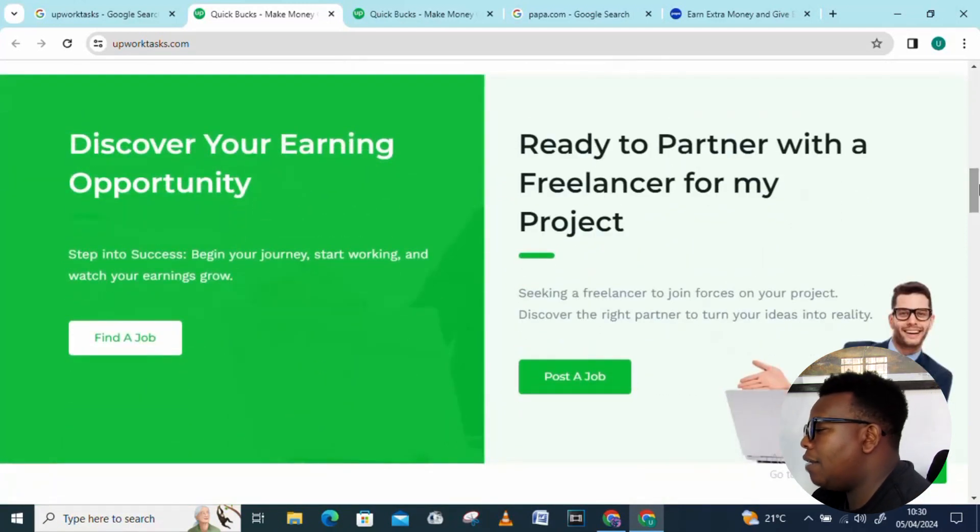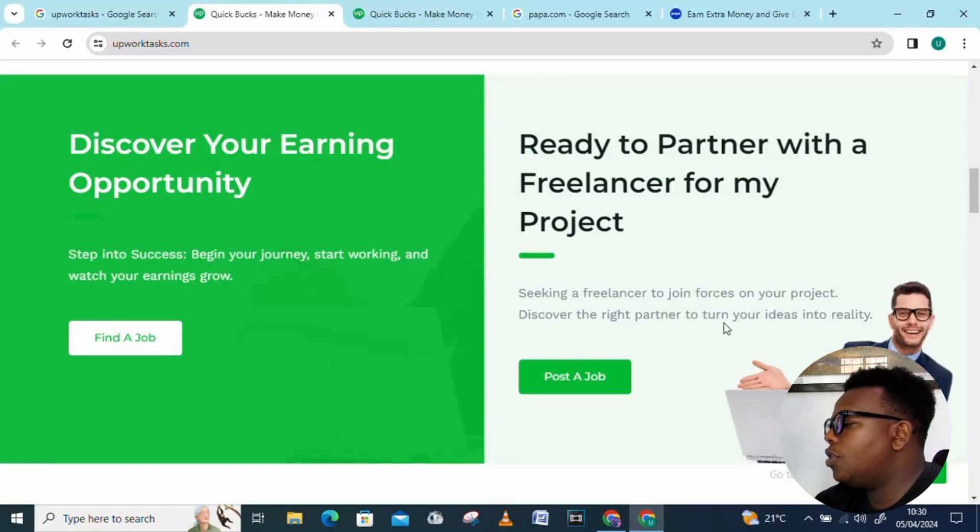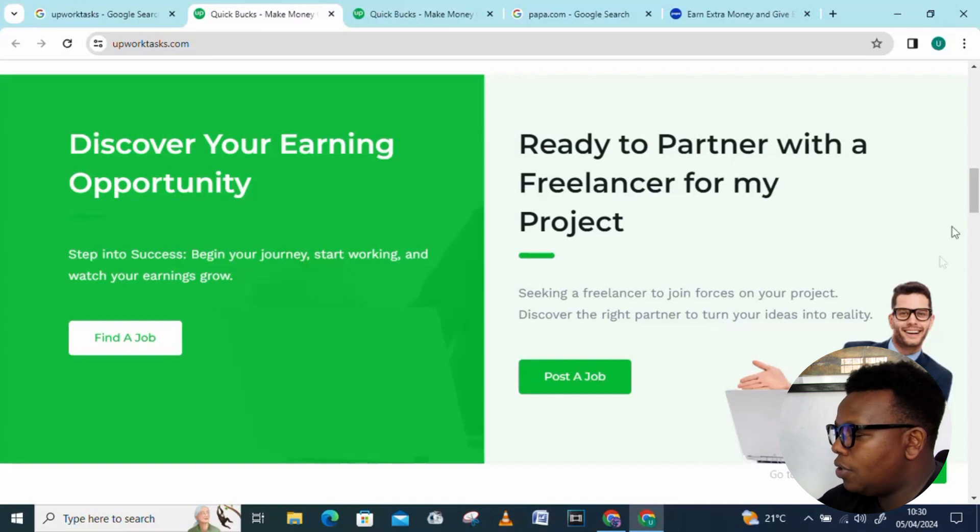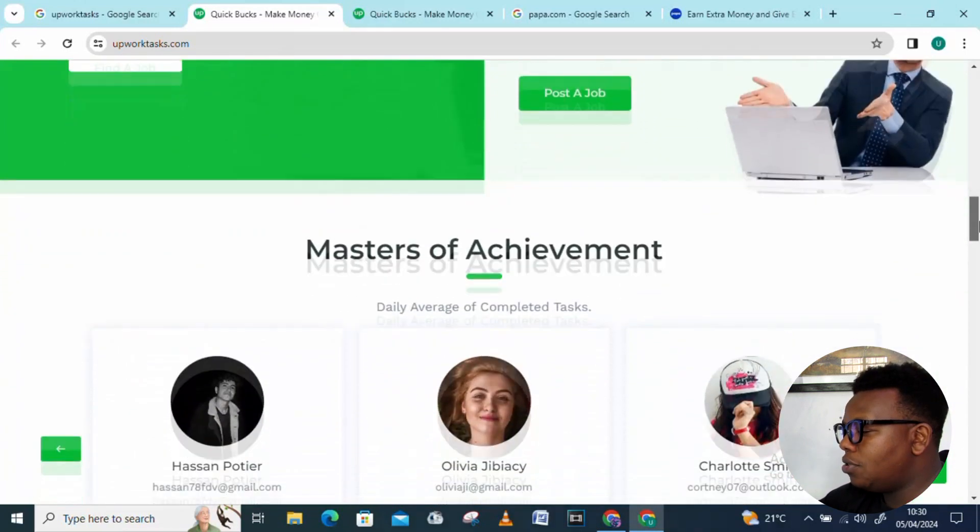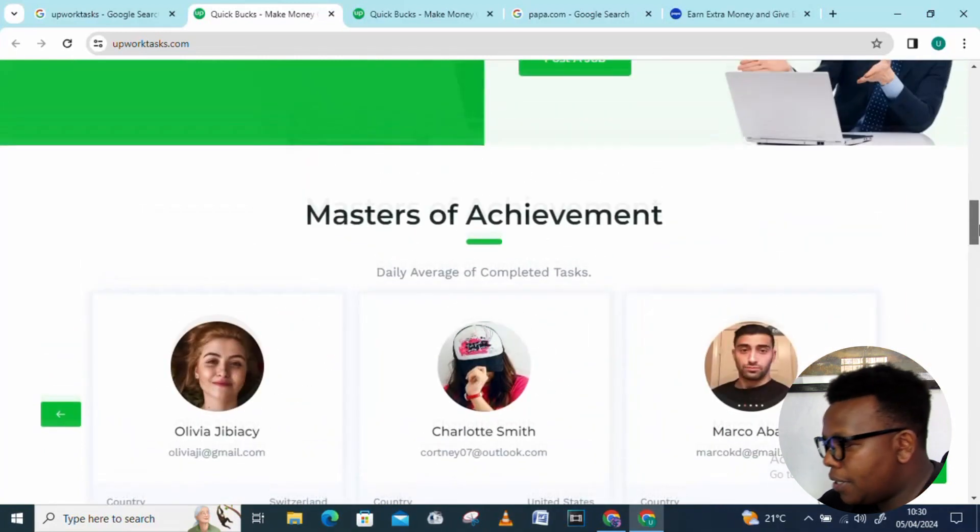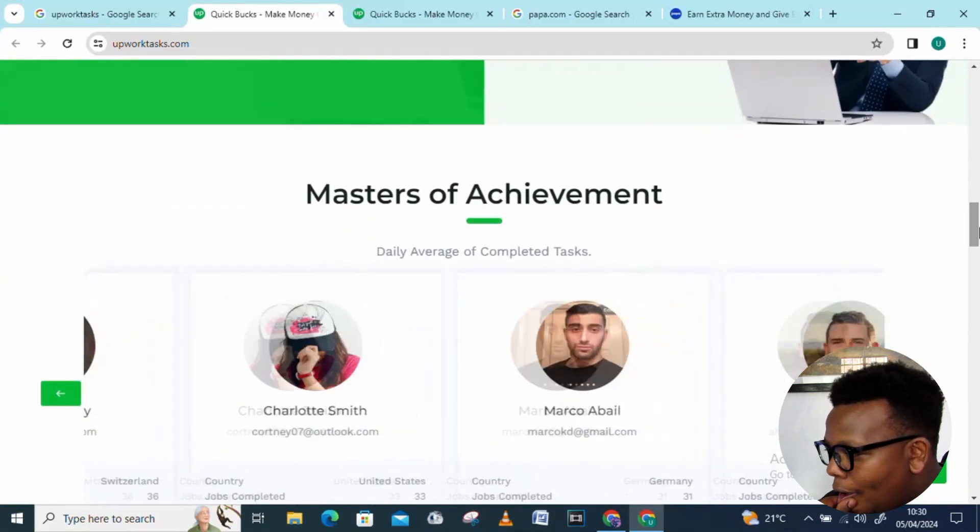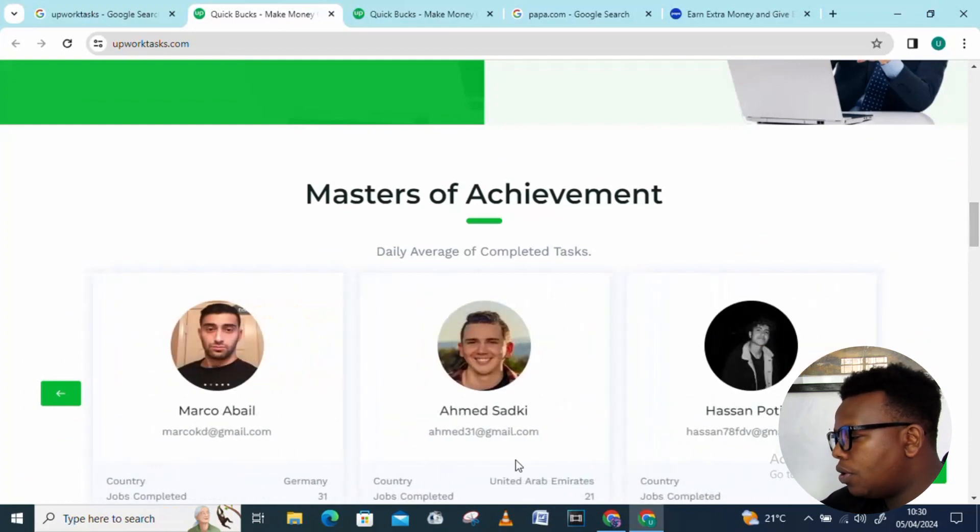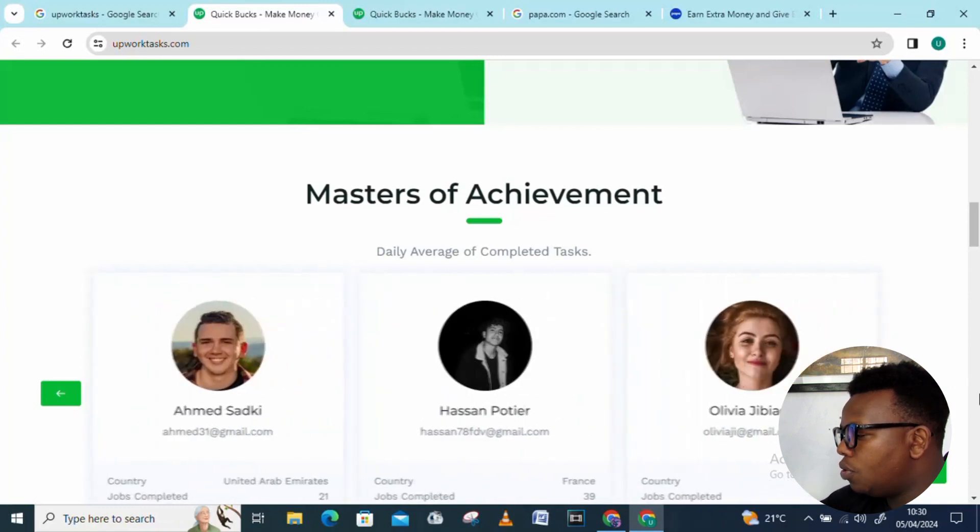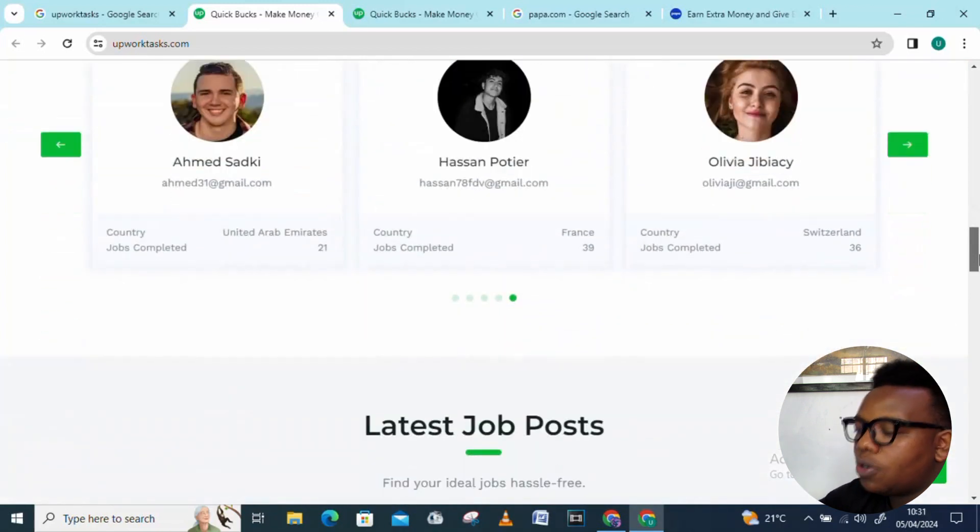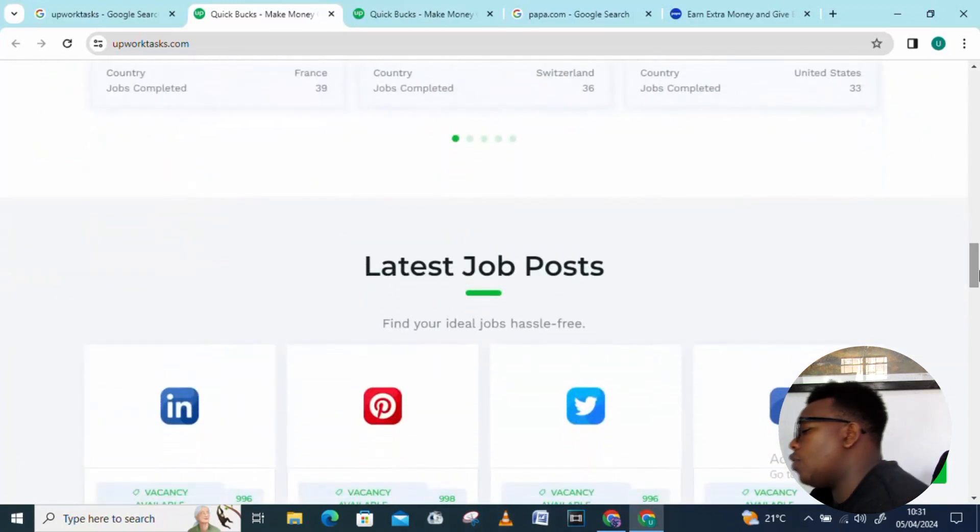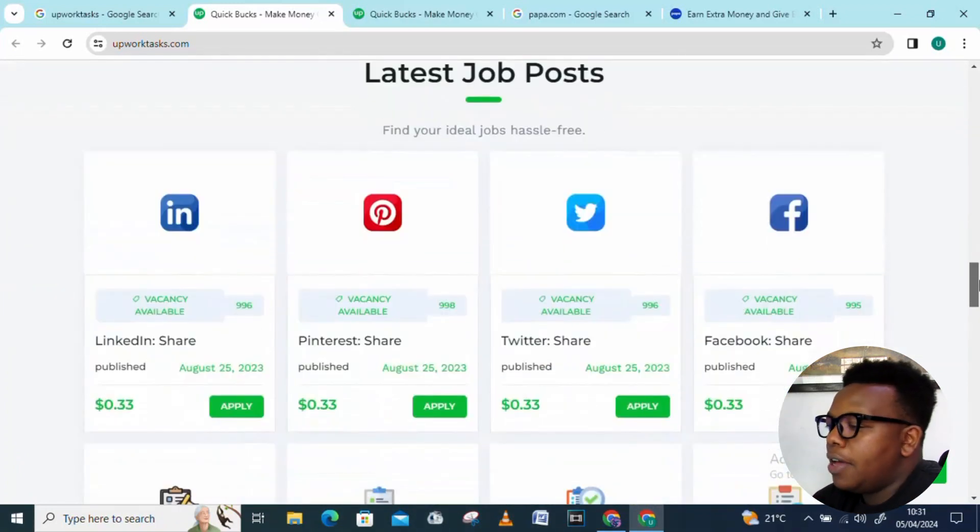You just need to find a job on this platform. Ready to partner with freelancers from my projects? If you're seeking a freelancer to join forces on your project, discover the right partners to turn your ideas into reality. Here we have Masters of Achievement, these are people who have really performed on this platform: we have Marcos, we also have Sadiki Hassan. Those are just a few to name, the list can keep continuing.